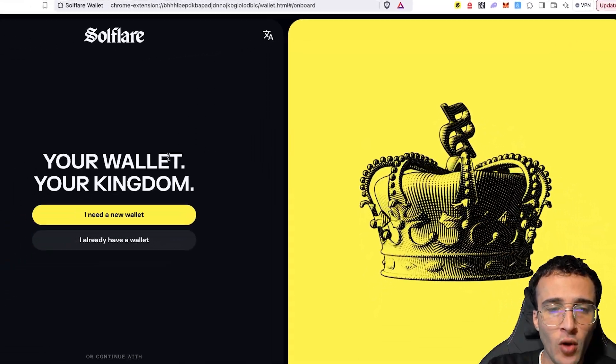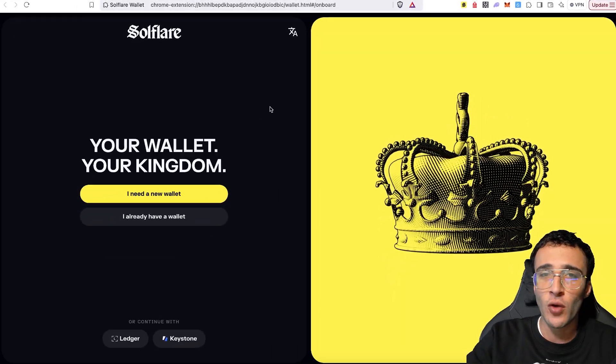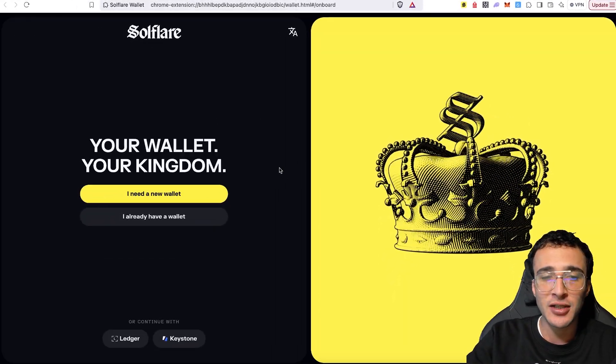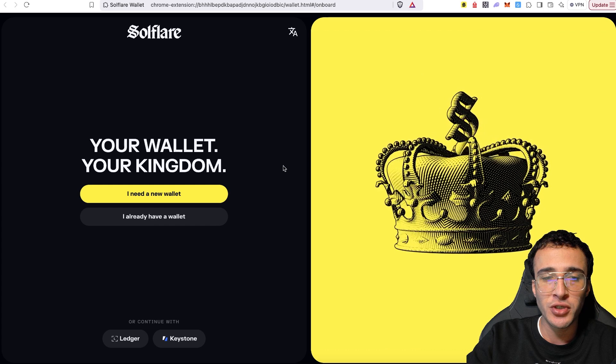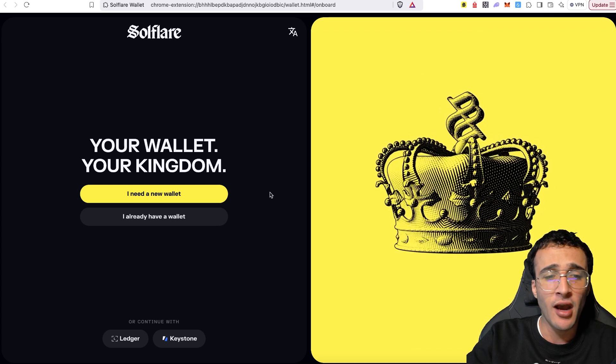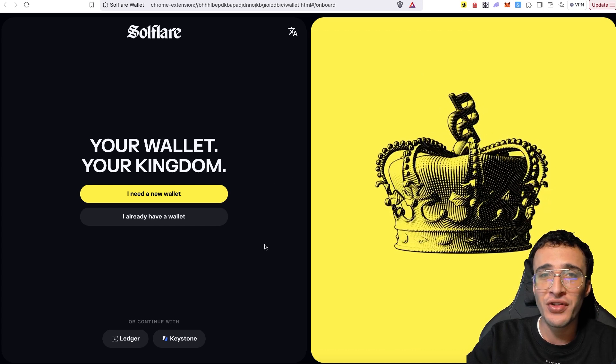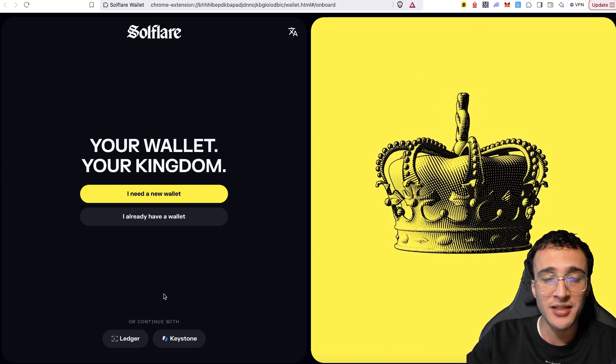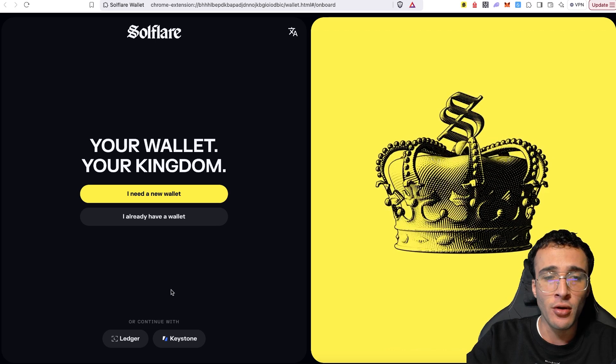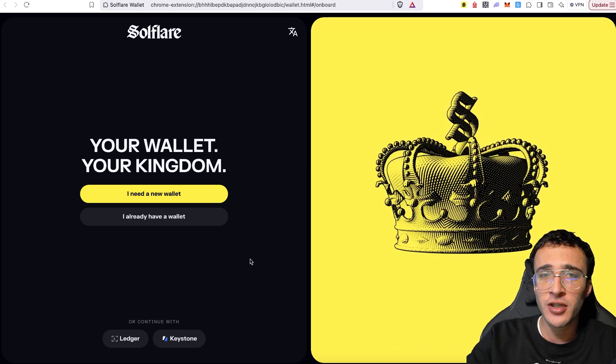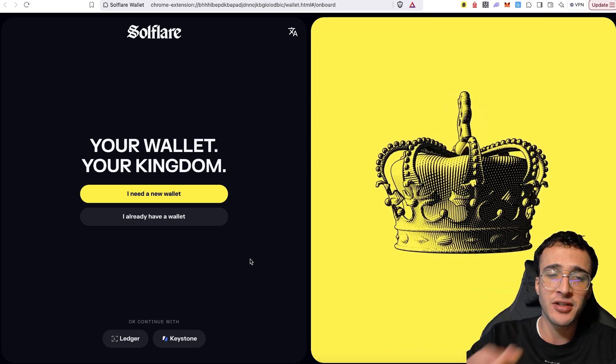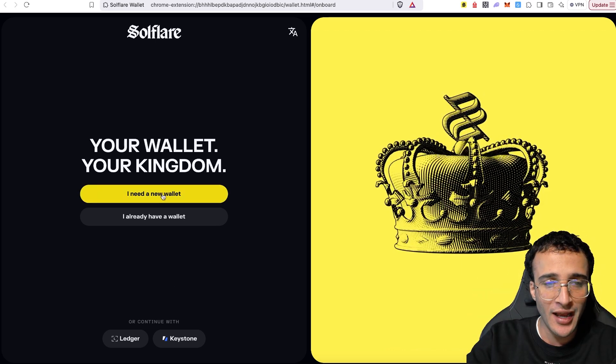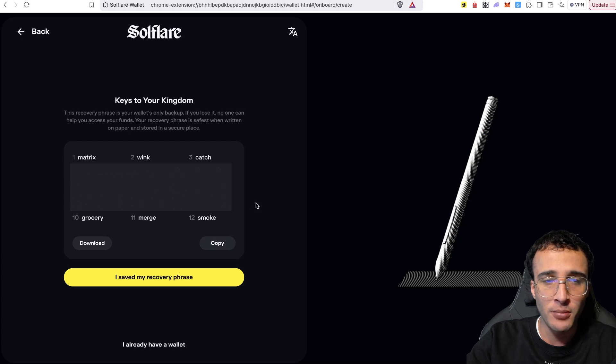Your wallet, your kingdom. Once you are ready, you either need to select one of the options, which is going to be I need a new wallet, I already have a wallet or continue with a hardware wallet such as Ledger or Keystone. We're going to show you how to set up a brand new wallet. And that is the I need a new wallet option.